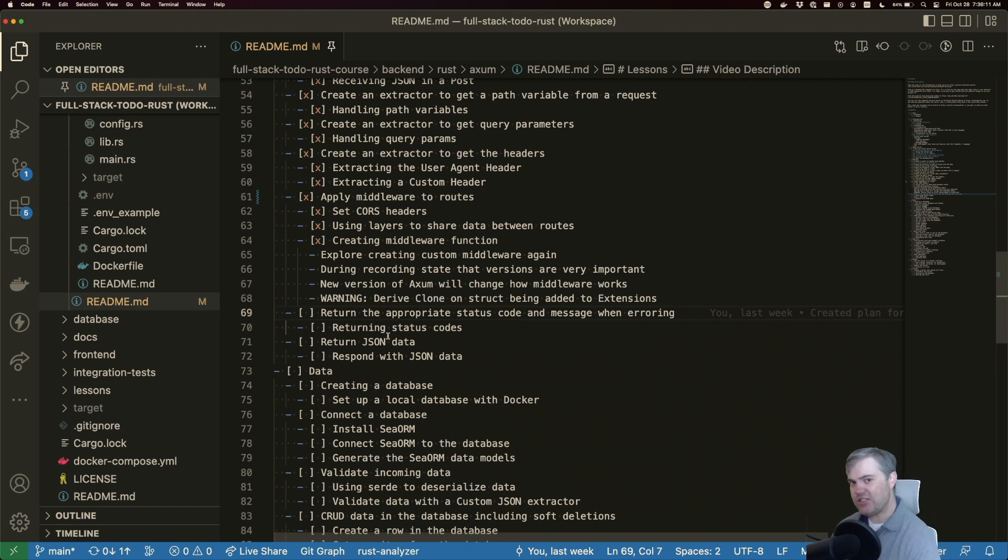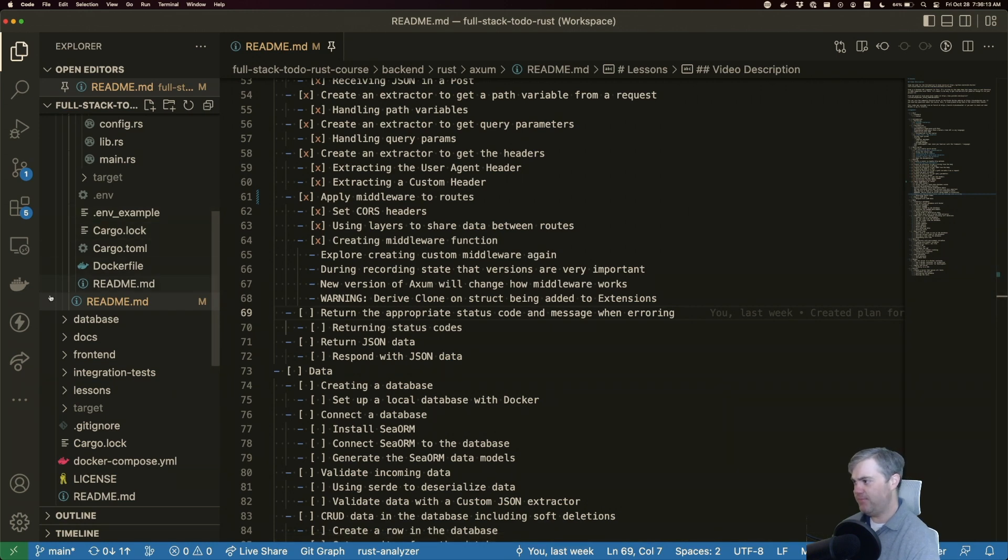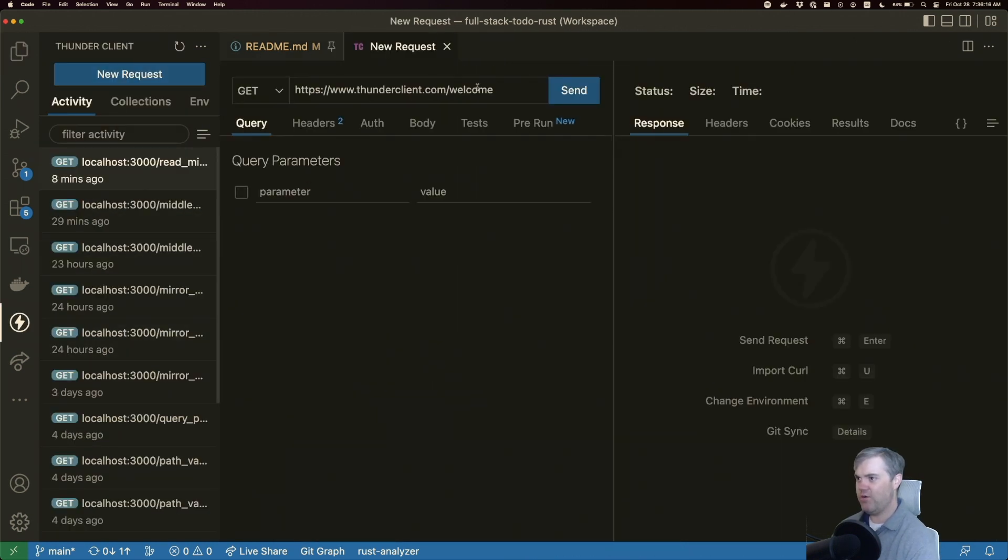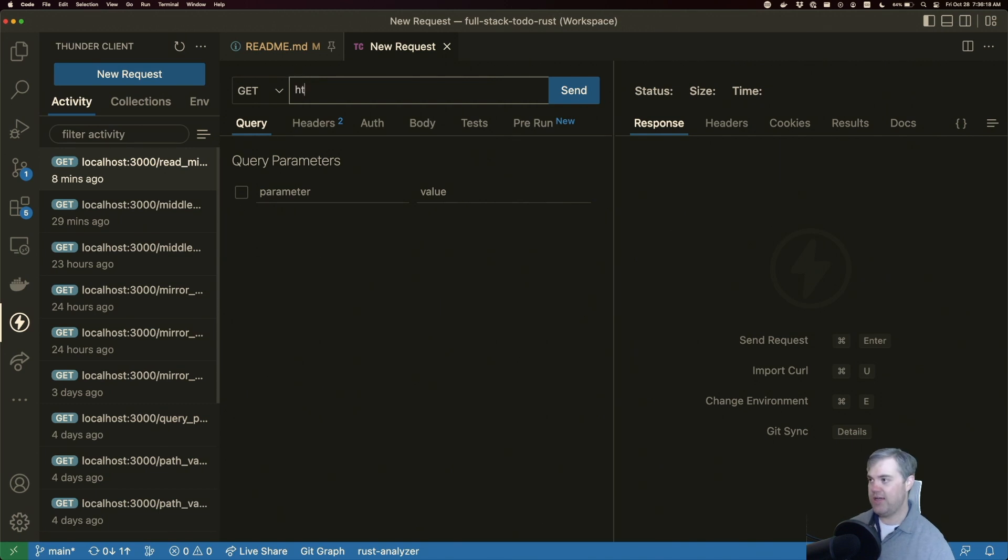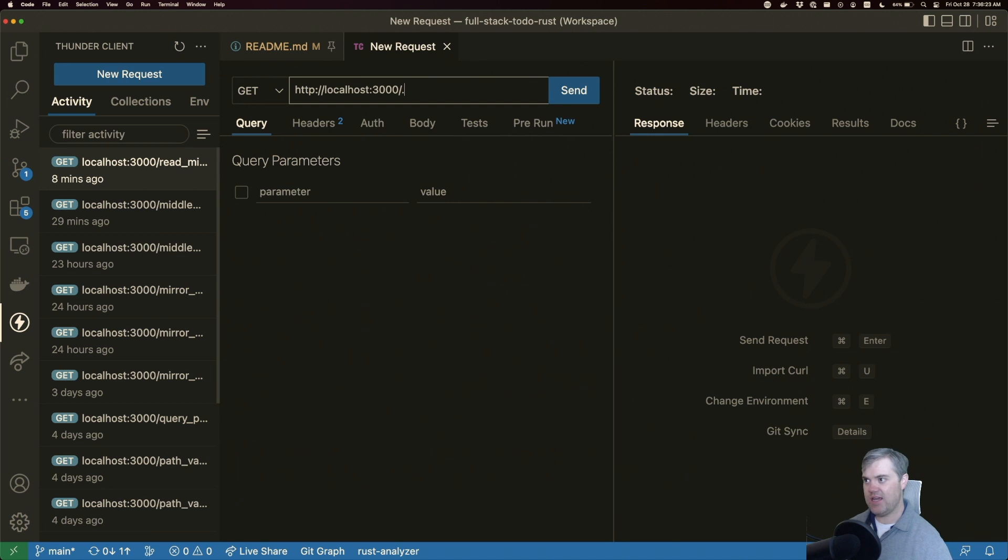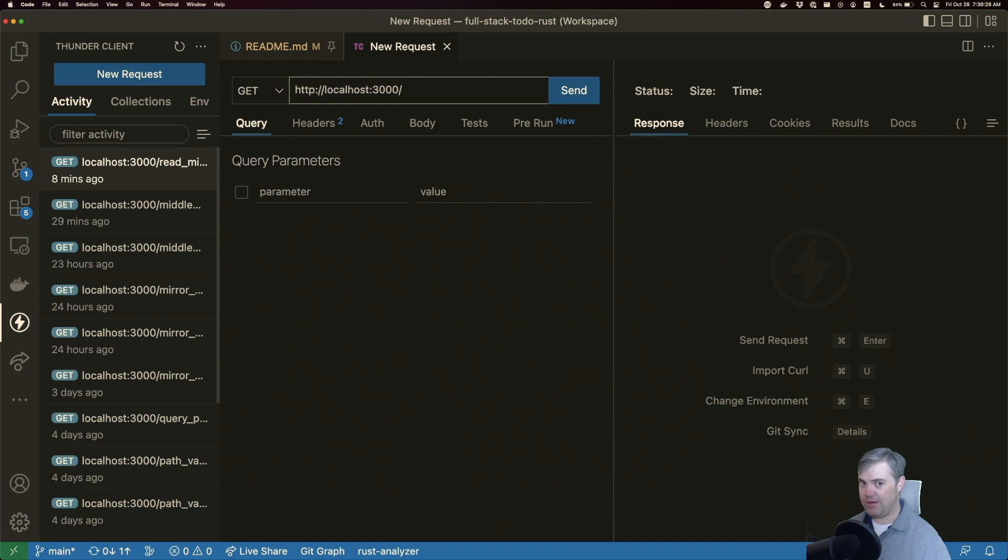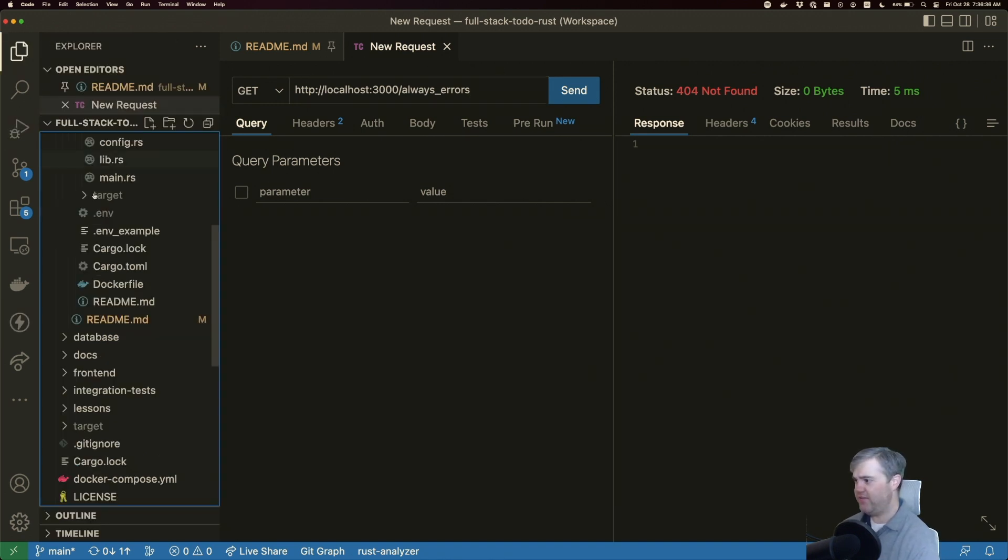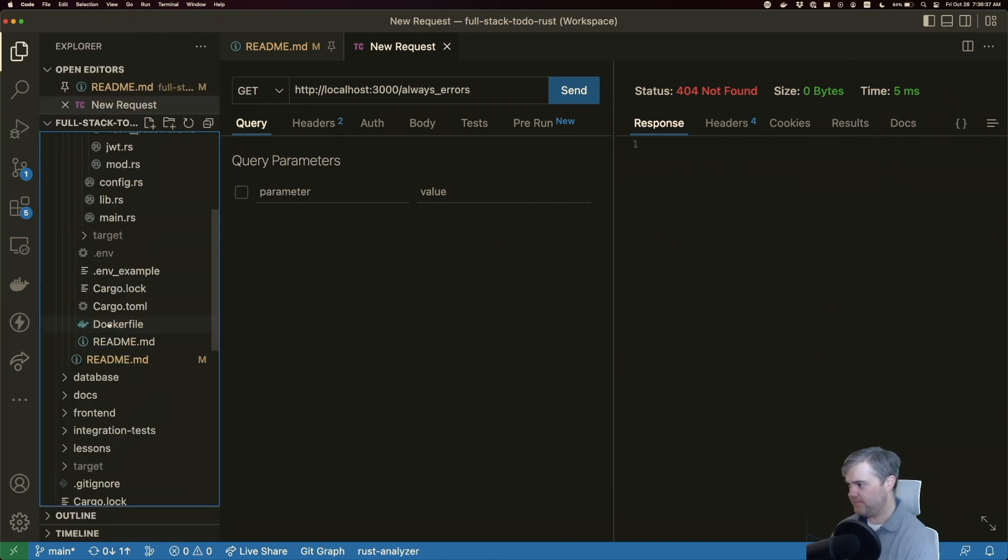So let's go ahead and create a route. I'm going to create a new request. This is to HTTP localhost port 3000. Let's do maybe like always errors. You got a 404 not found. So let's go ahead and fix that.